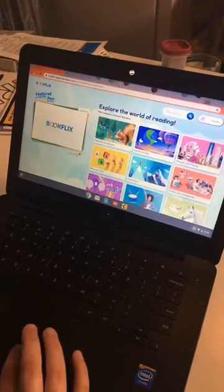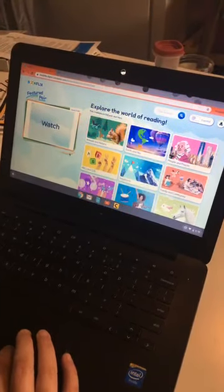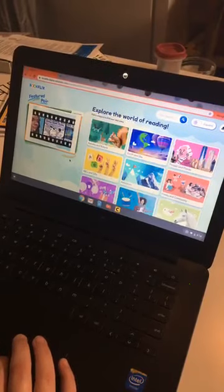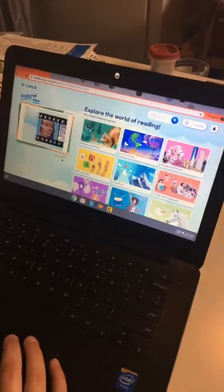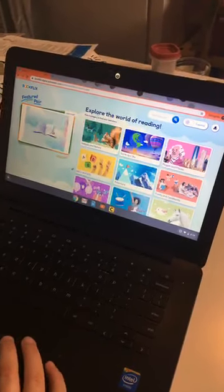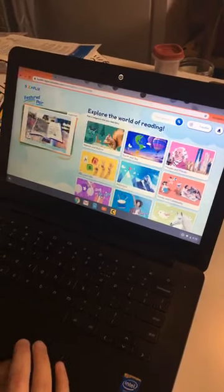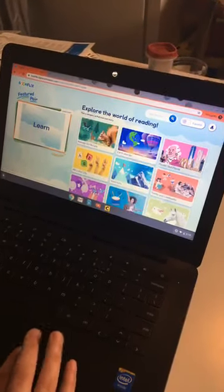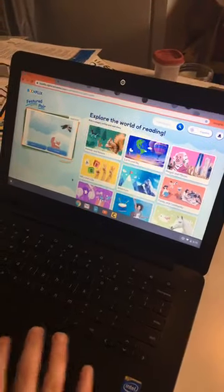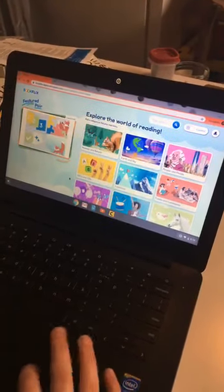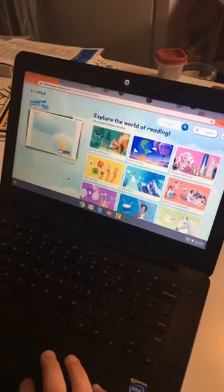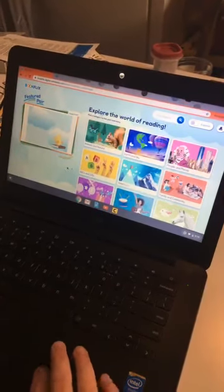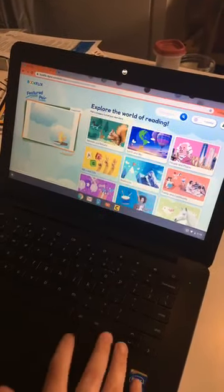One of the things that I love about BookFlix is that it is designed with emerging readers in mind. So even if your kid can't read on their own yet, they can navigate the website independently. Why don't you go ahead and pick something out or click on the feature to begin.